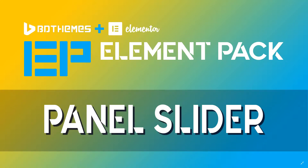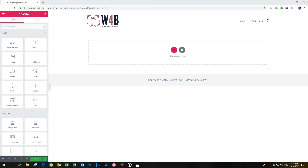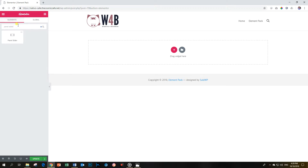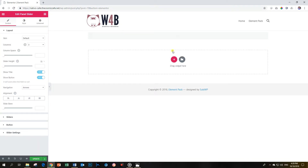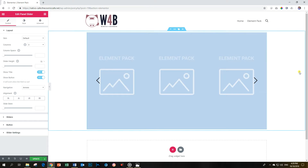Let's find out what the Panel Slider can do. This is the Element Pack add-on for Elementor, and it can be used in both the free and the pro version. This is a different take on the slider — every person doing an add-on for Elementor or any page builder tries to put their own spin on it. So let's have a look at what this Panel Slider can do: type in Panel Slider, grab it, drop it, and let's see what it's doing.